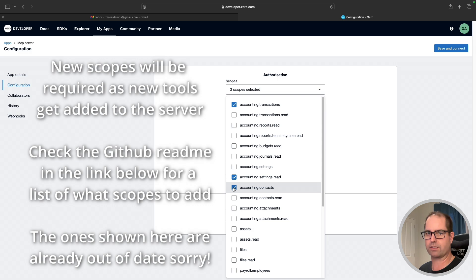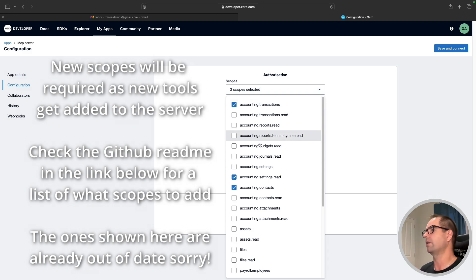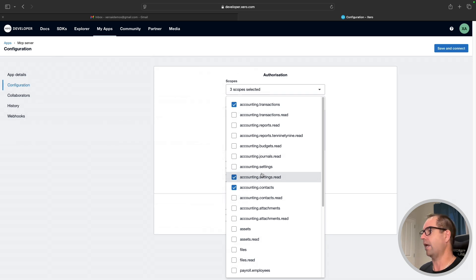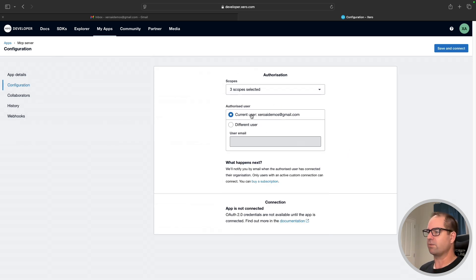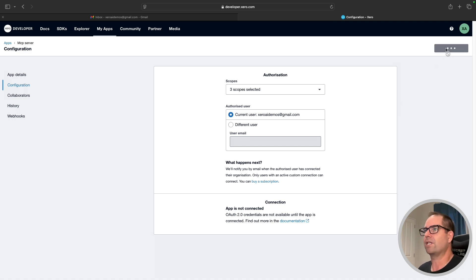We need those scopes because we're creating contacts, updating contacts, and reading contacts — so we need more than just read. We're also creating invoices as well as listing invoices, quotes, and credit notes. We're getting the chart of accounts so we need settings read — we're not creating new accounts in the chart of accounts at the moment. I'll save and connect.